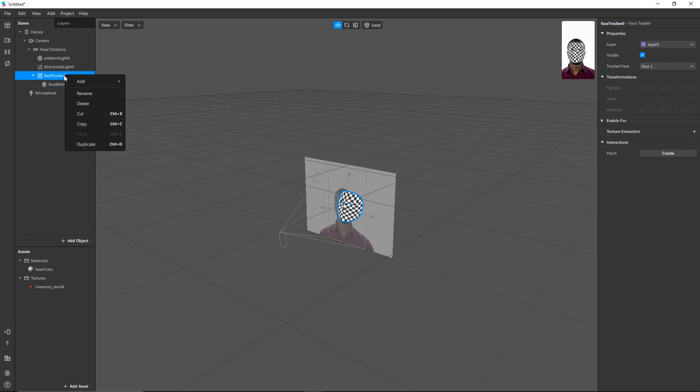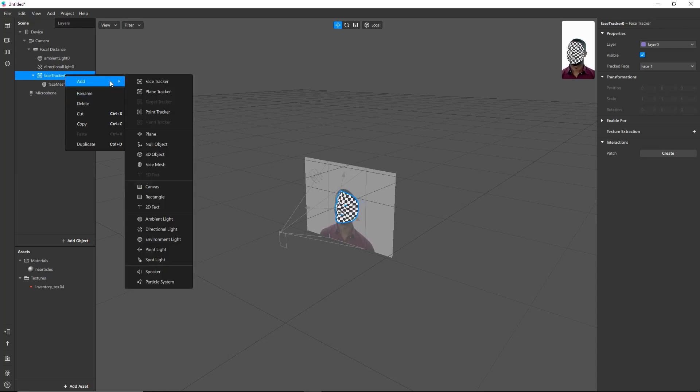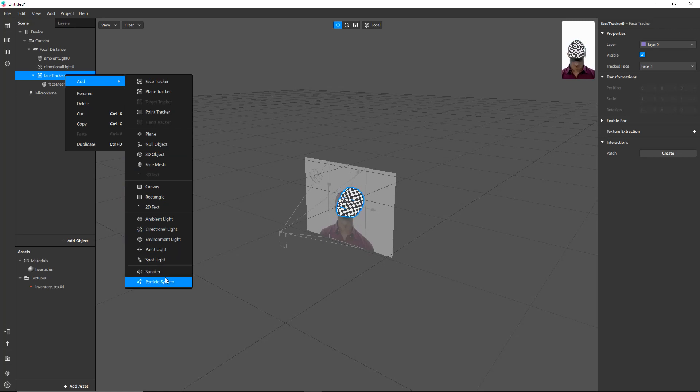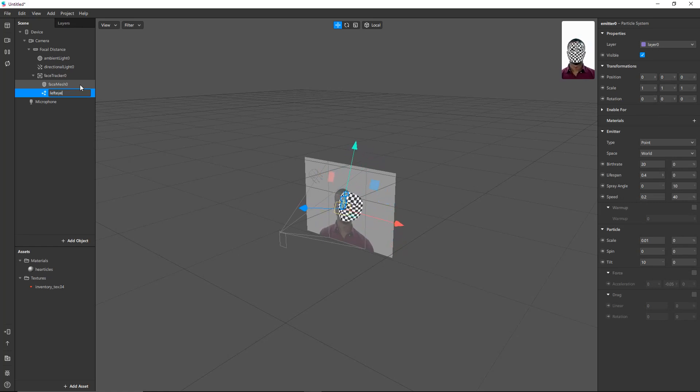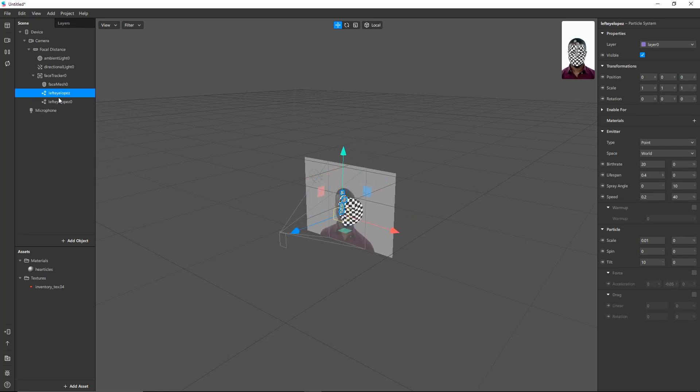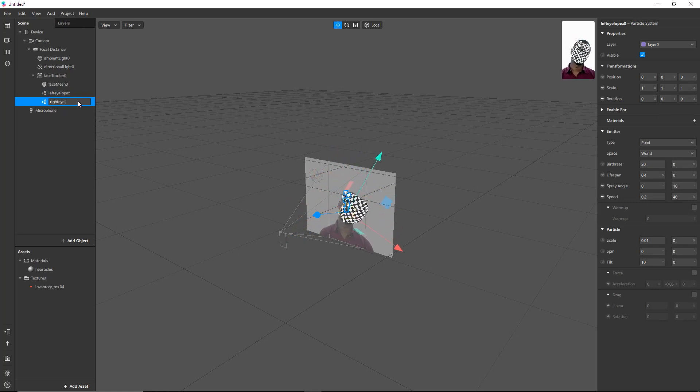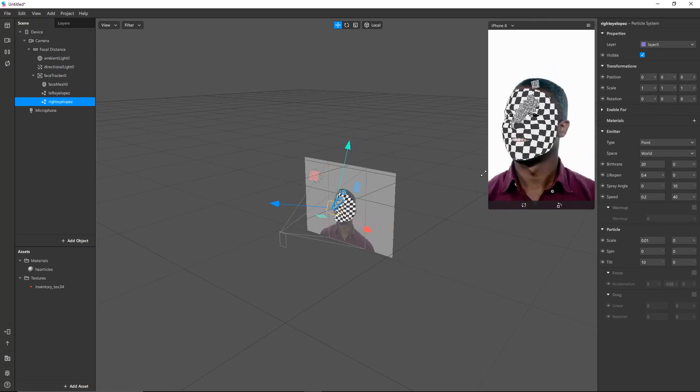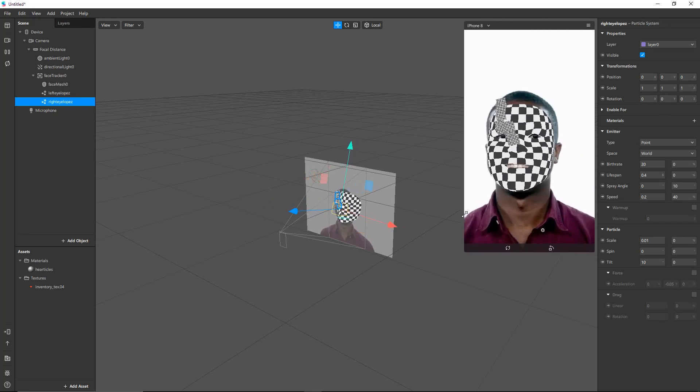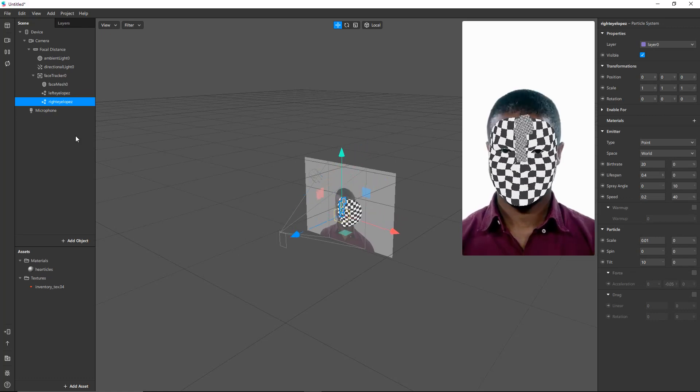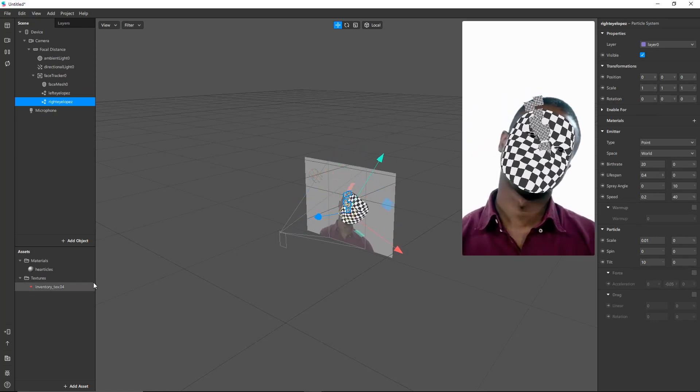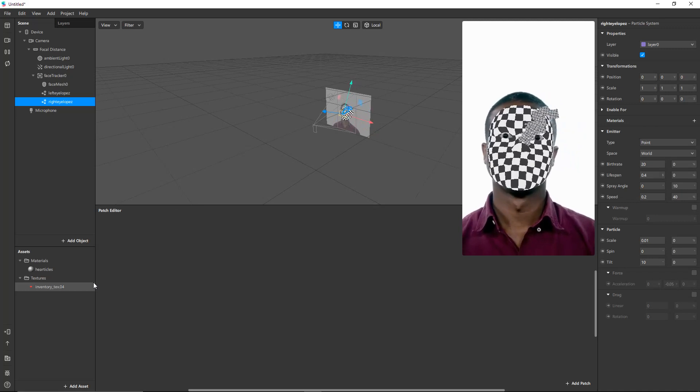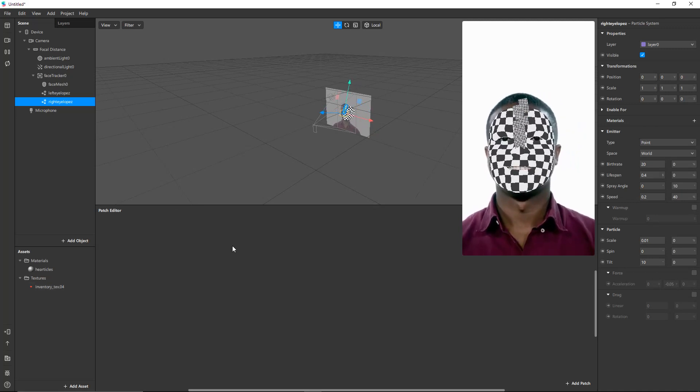So first let's add some particle systems. We'll just add one particle system for the left eye, and I'll name it Left Eye Lopez, and her lesser known sister, Right Eye Lopez. There we go. And you can see the Lopez twins are coming out of our hero's nose right now, but we really want them to be coming out of his eyes.